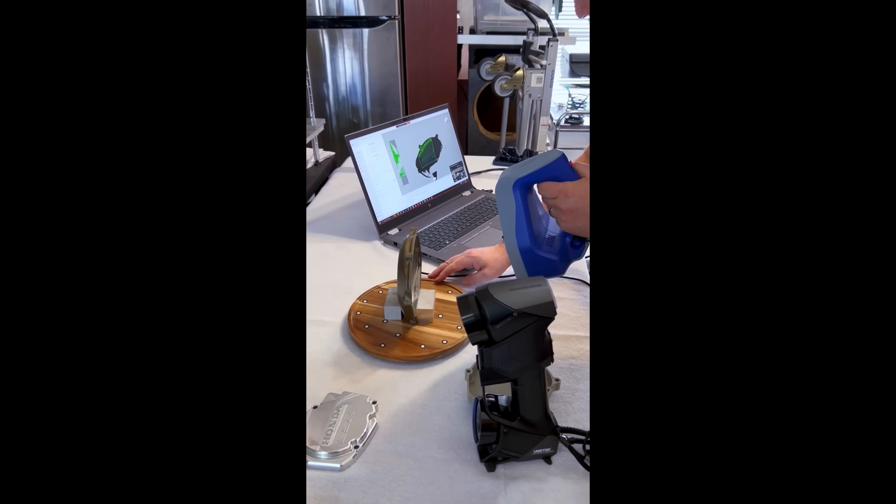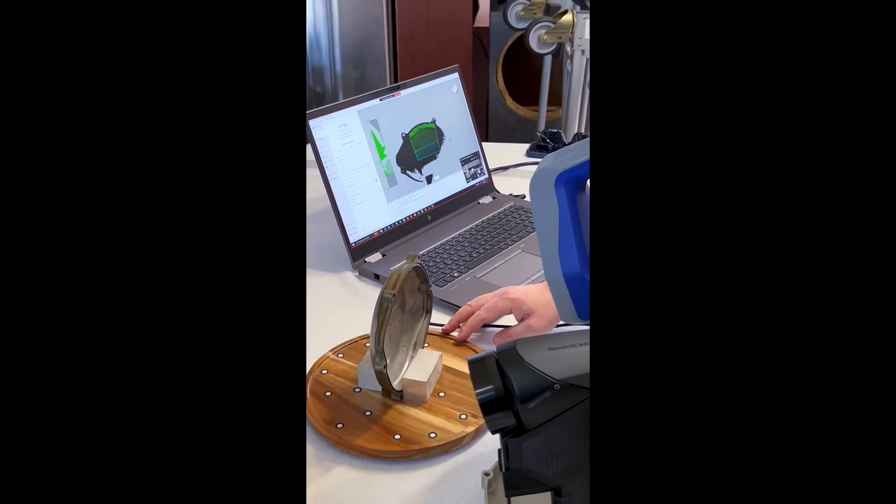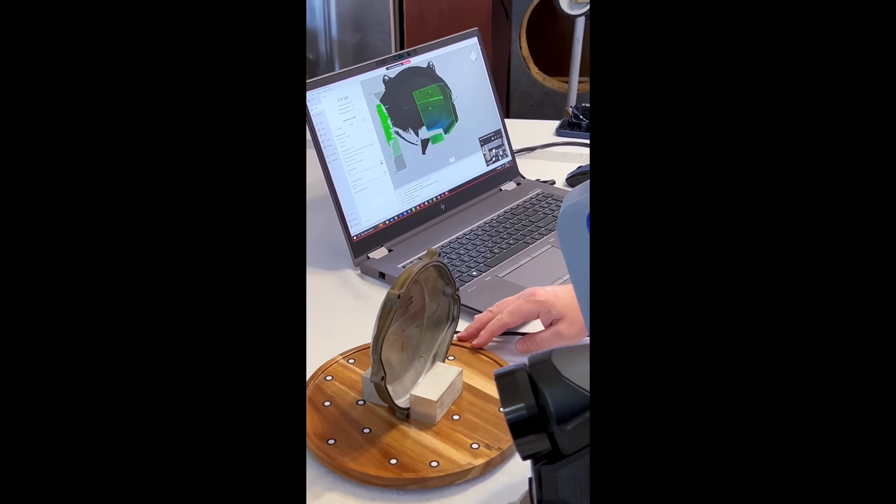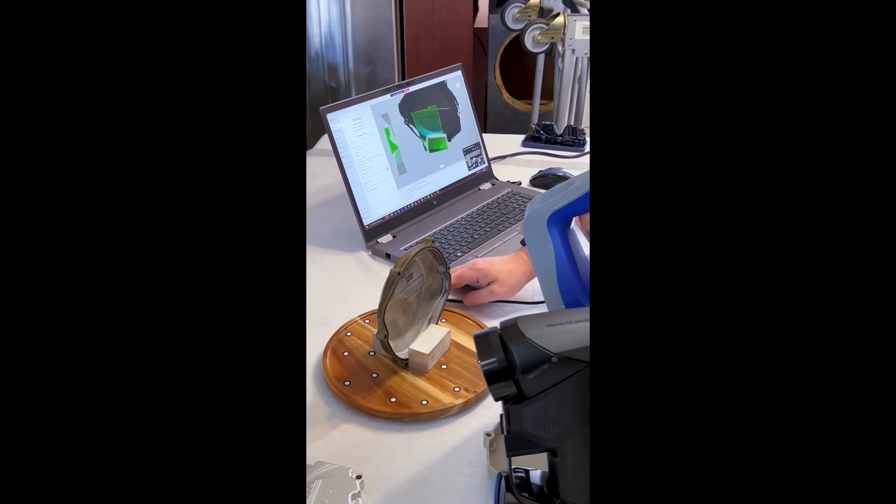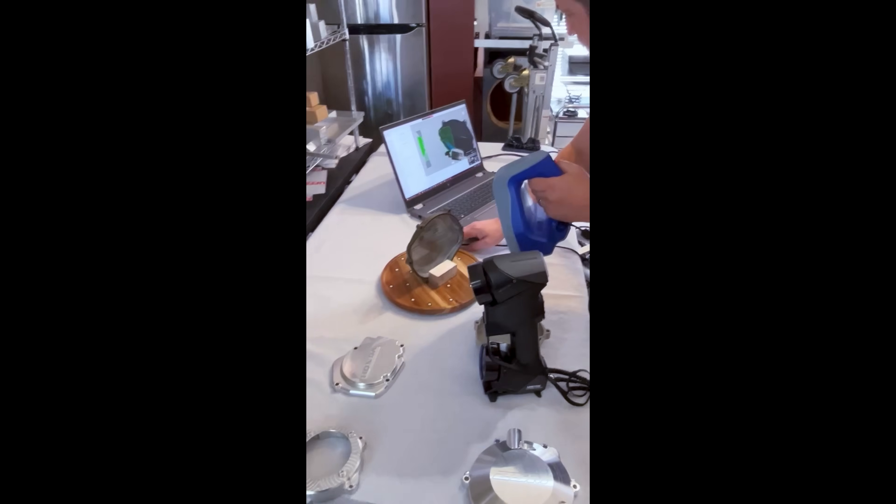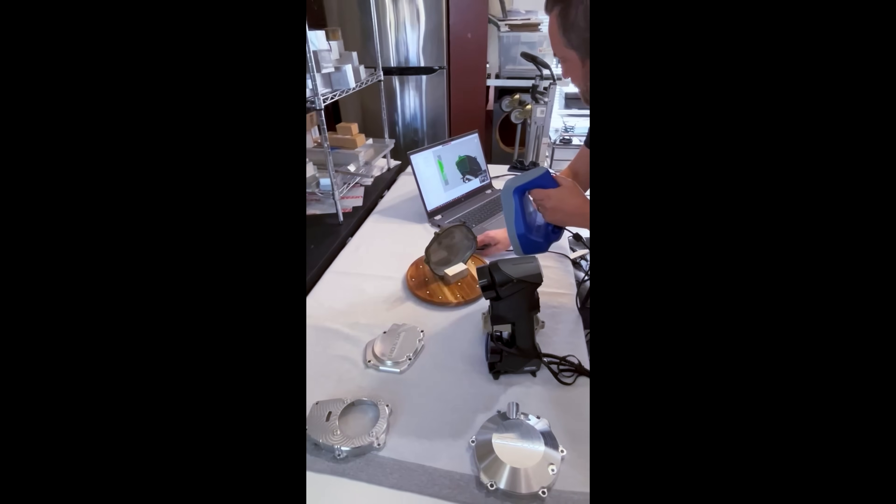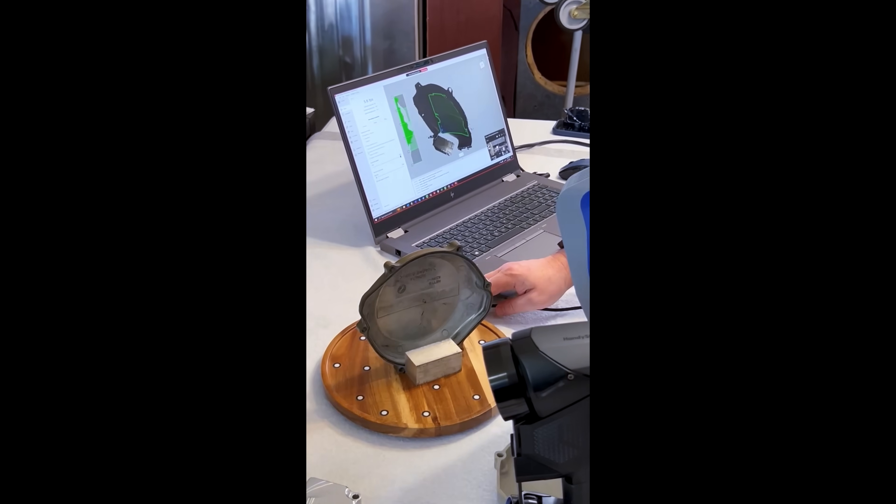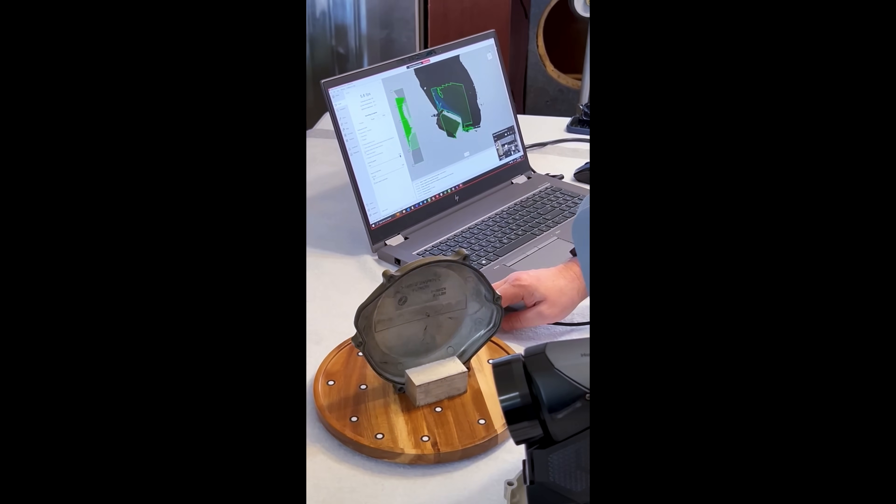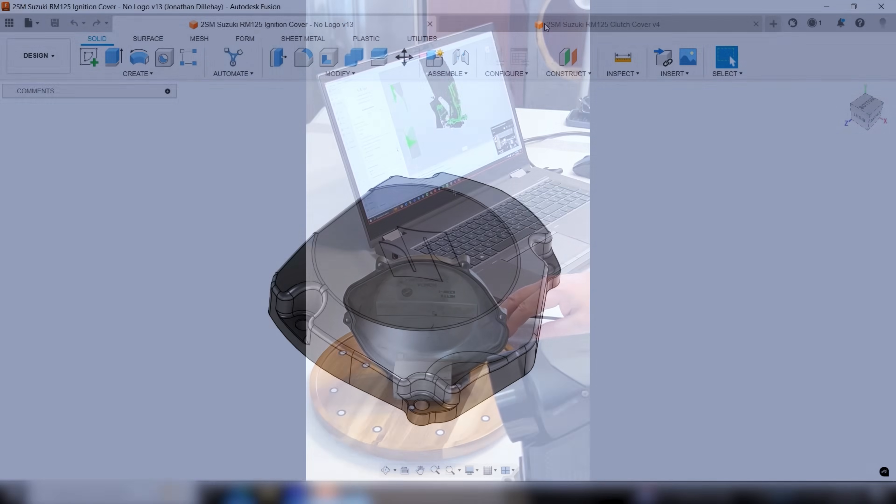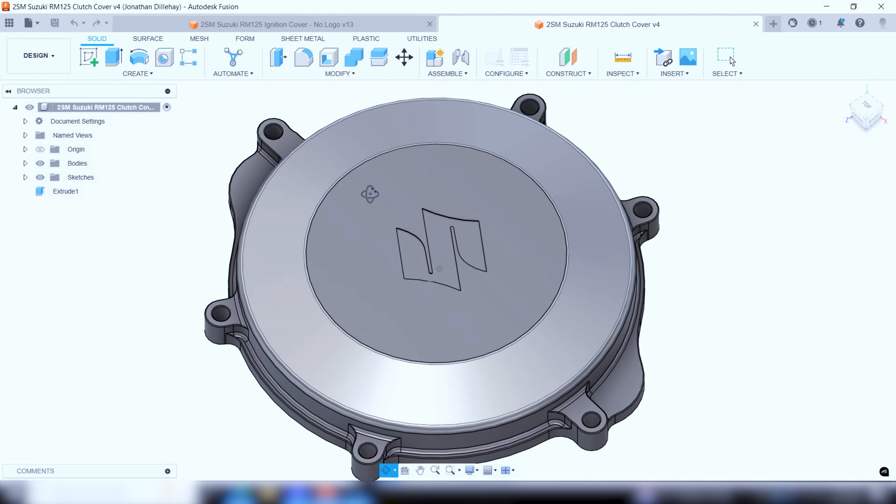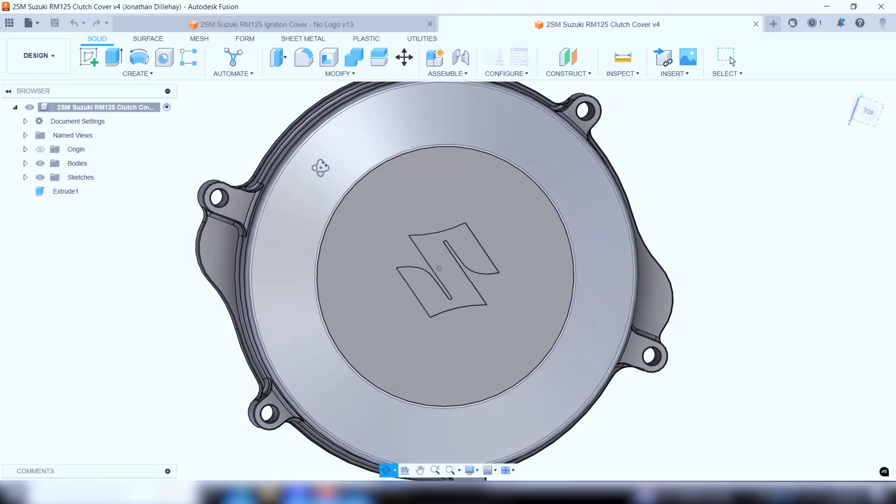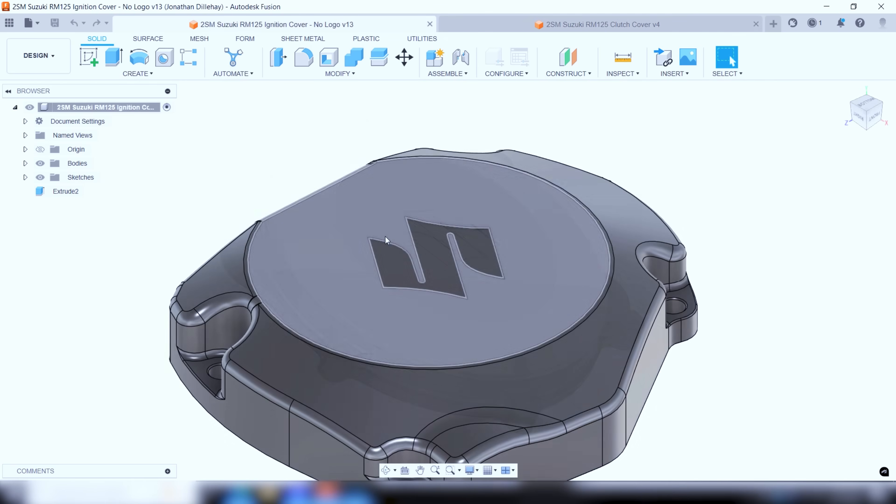With the who what how and why out of the way it was now time to send the stock covers out for 3d scanning by my engineer so that I could get usable step files to begin programming the prototypes. Once I had the solid model step files emailed back to me it was time to start the programming off with the ignition cover.